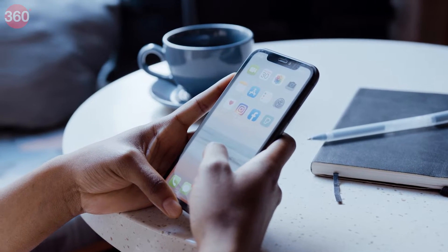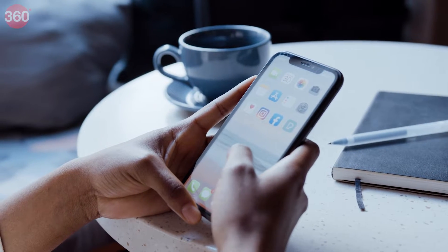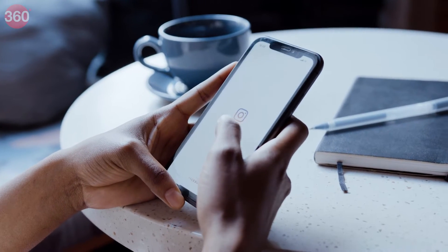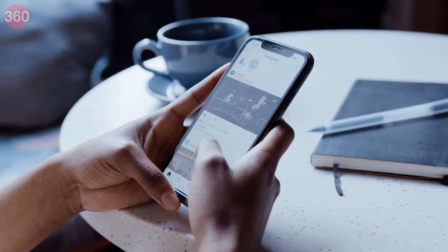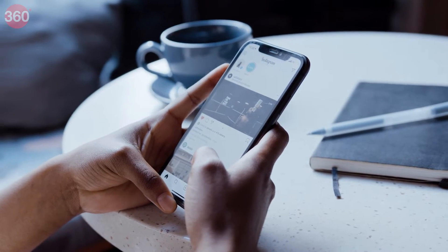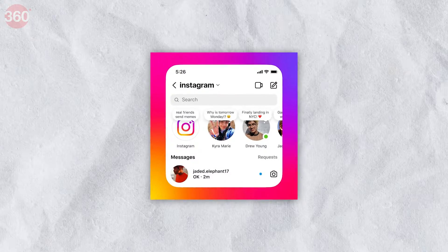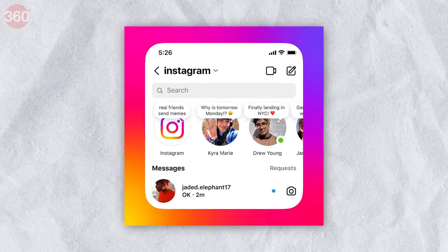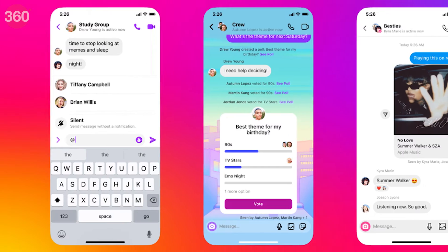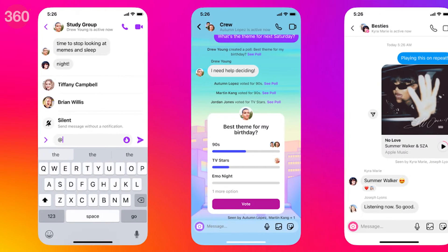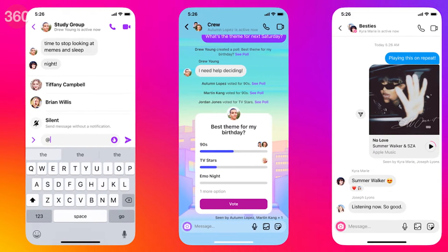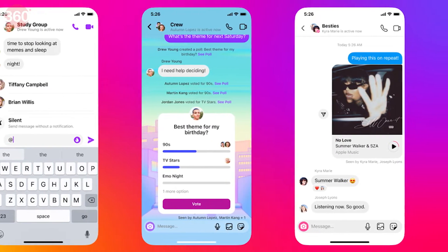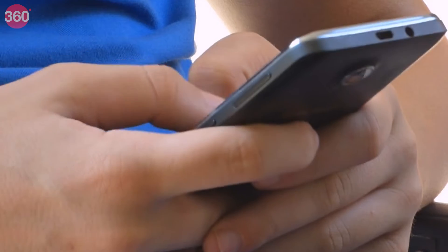Instagram's end-to-end encryption feature adds an extra layer of security to our messages with a unique key. When you send a message, your device locks the message. The message is only unlocked by the device that owns one of the unique keys for that chat. The same applies to audio and video messages as well.